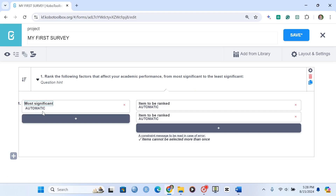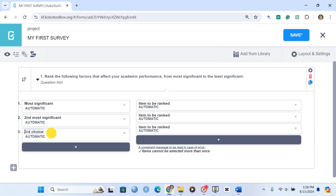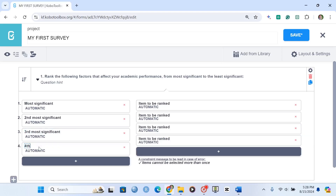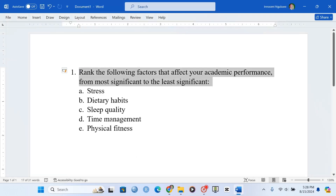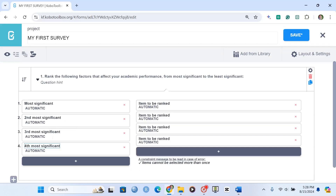I can set this to auto-increment, and the second choice is going to be 'Second Most Significant.' Then the next is going to be 'Third Most Significant.' I can continue filling these in. Let me check how many options we have — we have five options, so we also need five levels here.